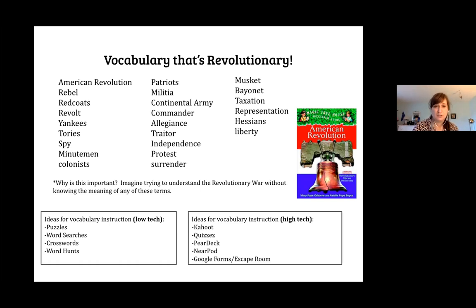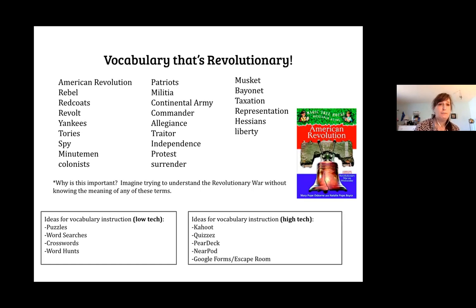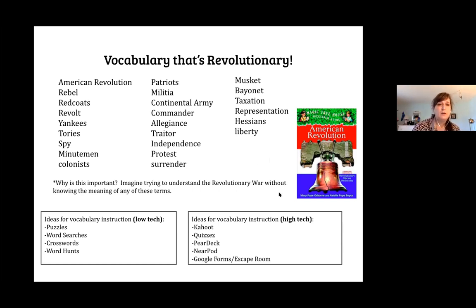I put together a slide of the vocabulary our district focuses on for this unit — it's a pretty long list. When we start talking about the American Revolution, it's really important that kids understand these terms. One resource I use to start is the Fact Tracker from the Magic Tree House American Revolution book. It's simple — you'd think it wouldn't work for fourth grade — but it breaks everything down into very simple terms while still introducing a lot of this vocabulary.